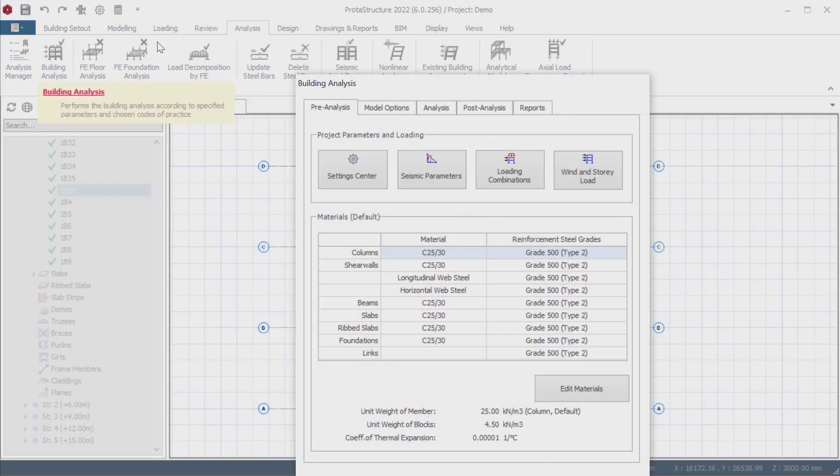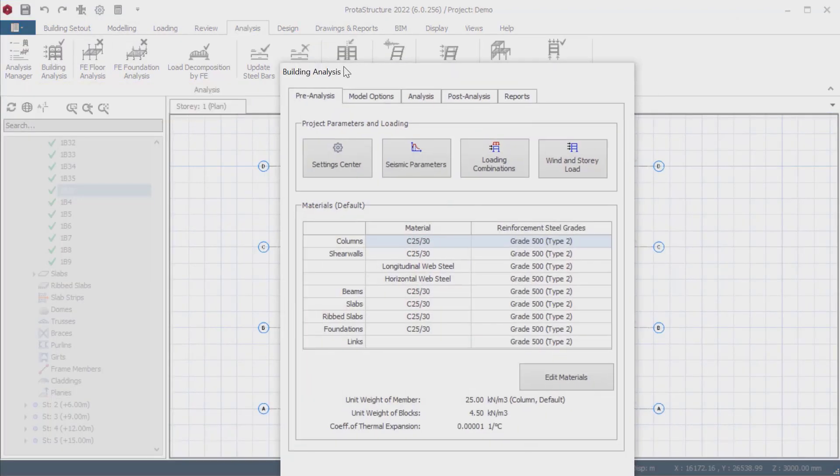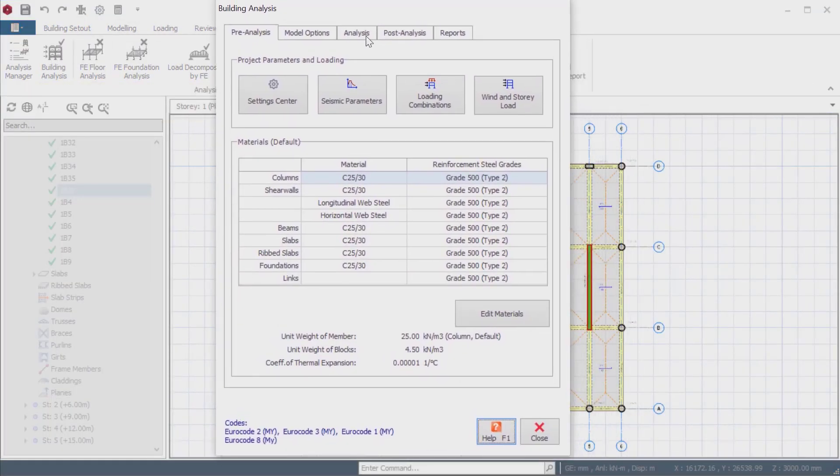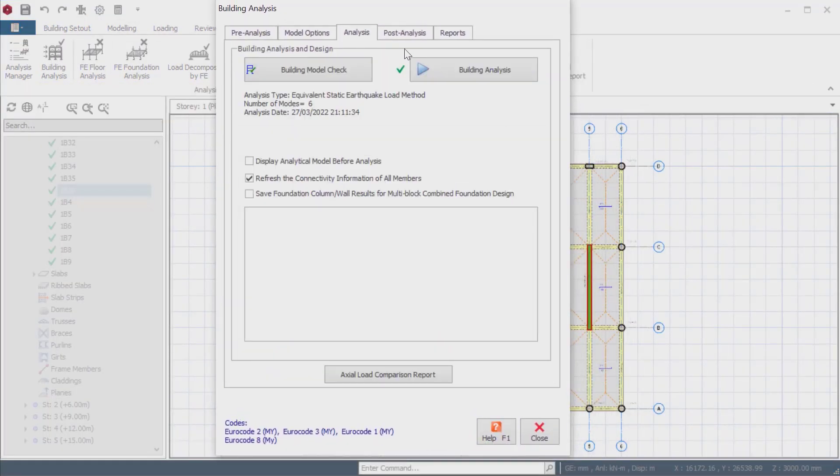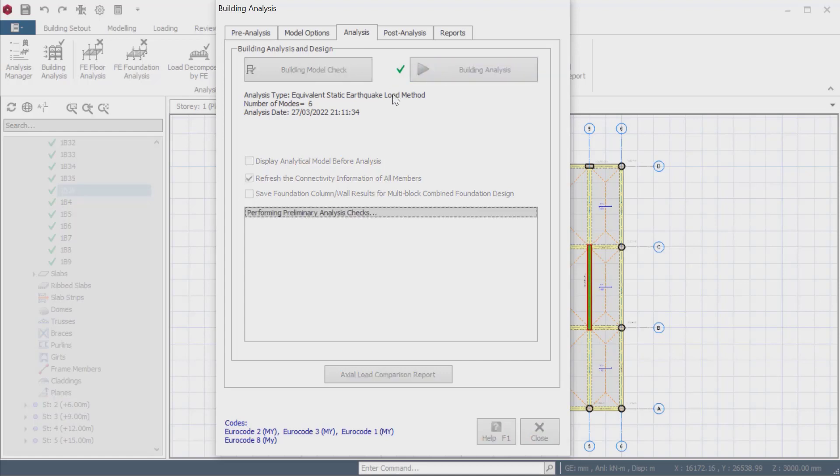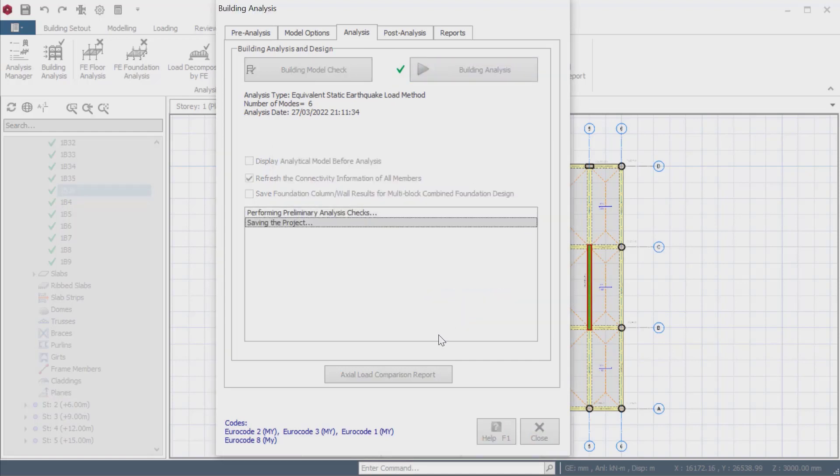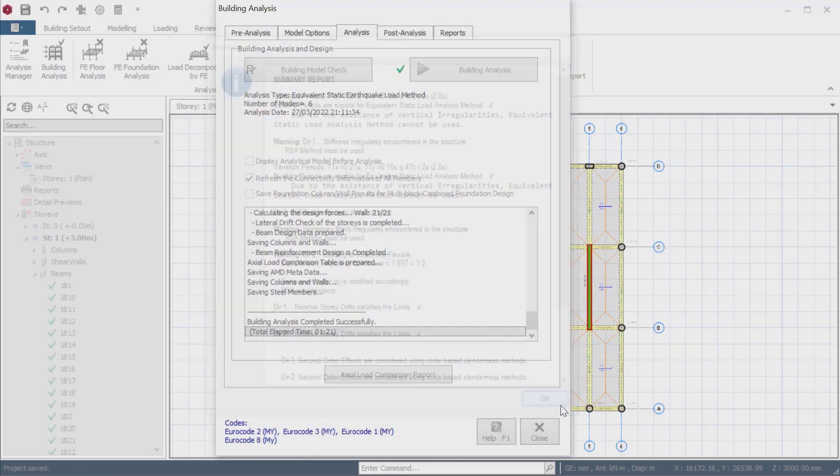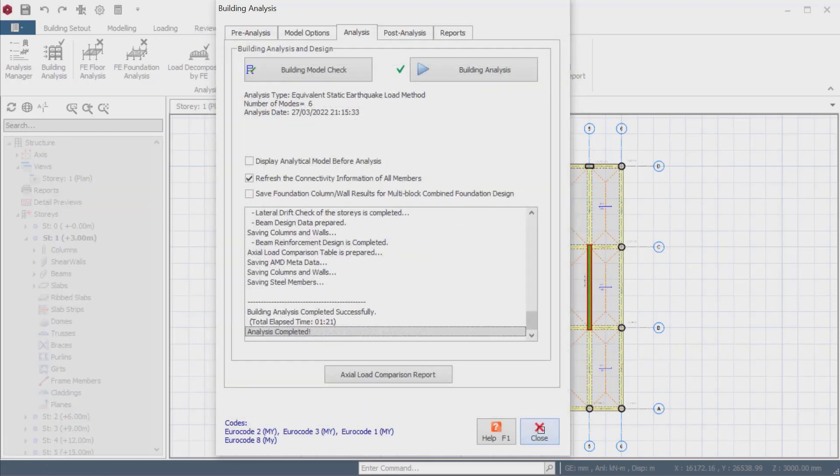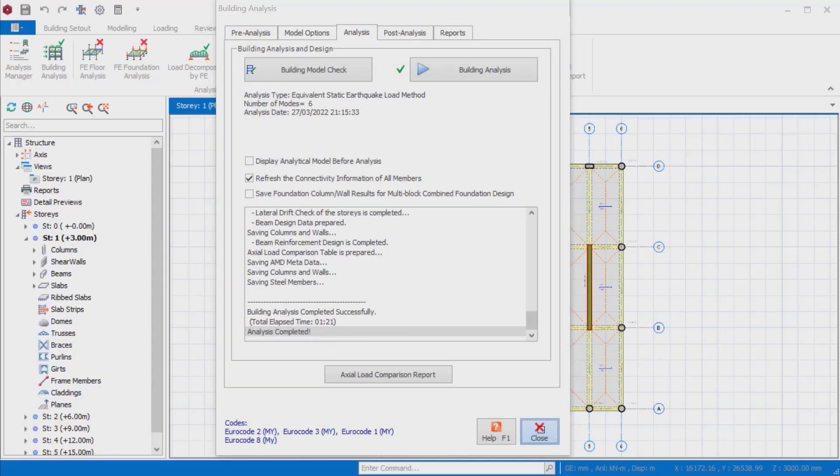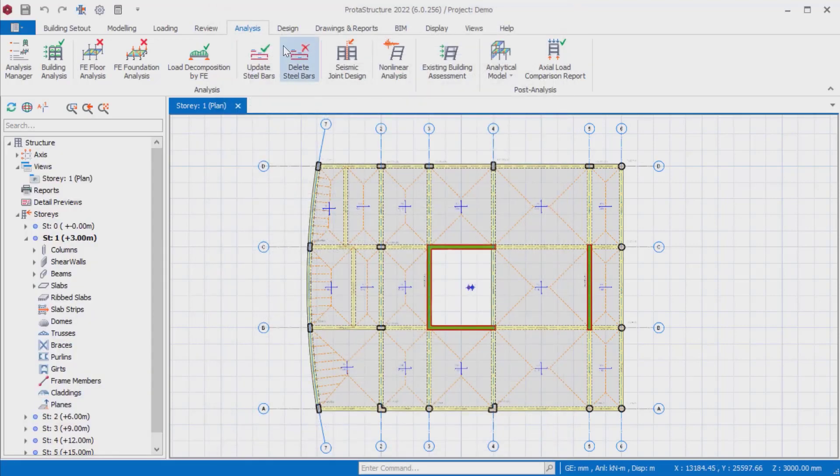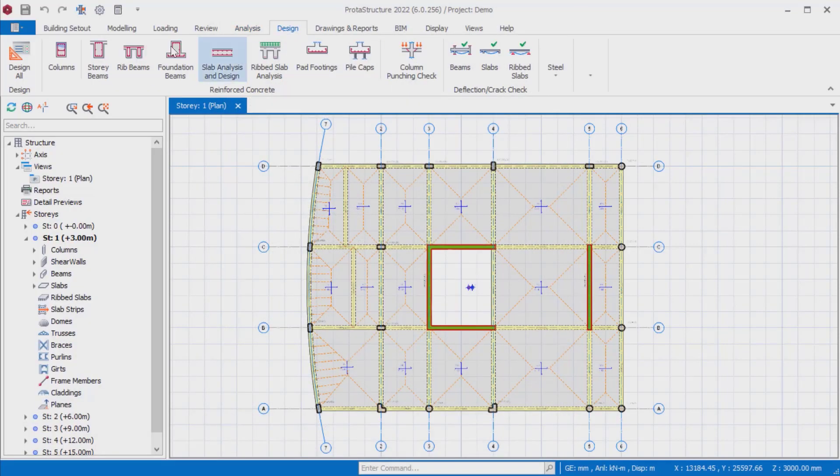Now let's see how these settings are reflected in the beam design interface. To perform reinforced concrete beam reinforcement, select the story beams menu on the design tab.